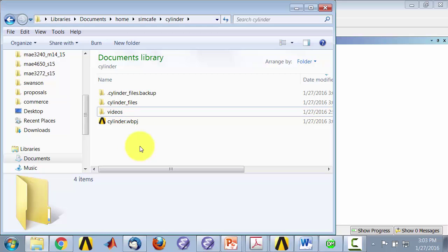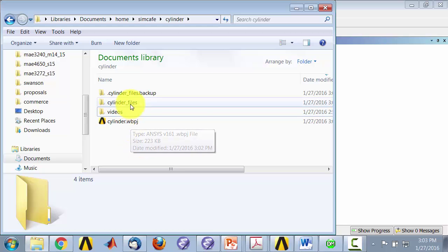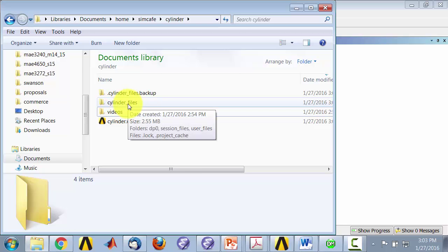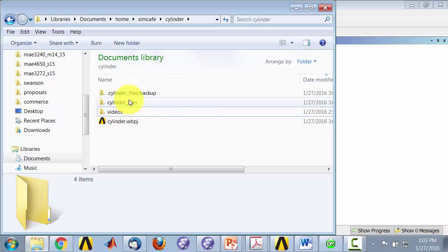So to retrieve the project, you will need both this file and this folder. I've seen students forgetting to save this folder so make sure you save both of these if you're putting it on a flash drive for instance.